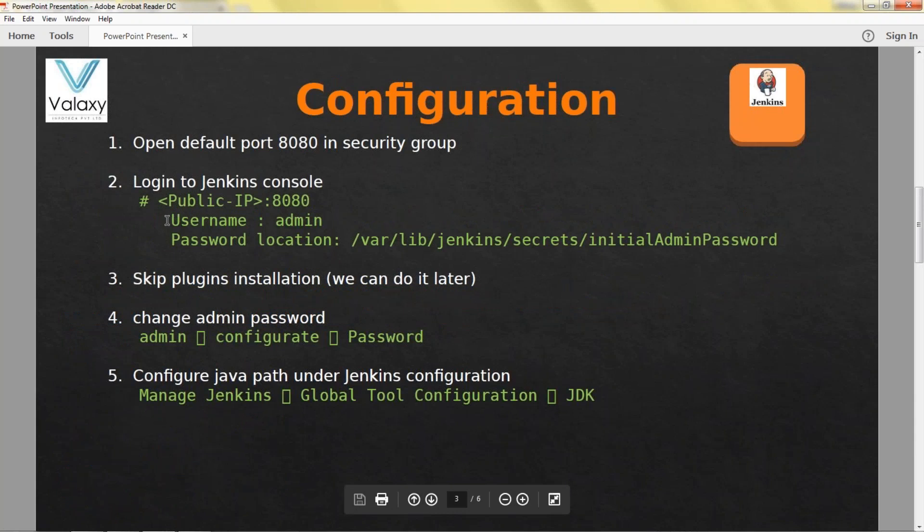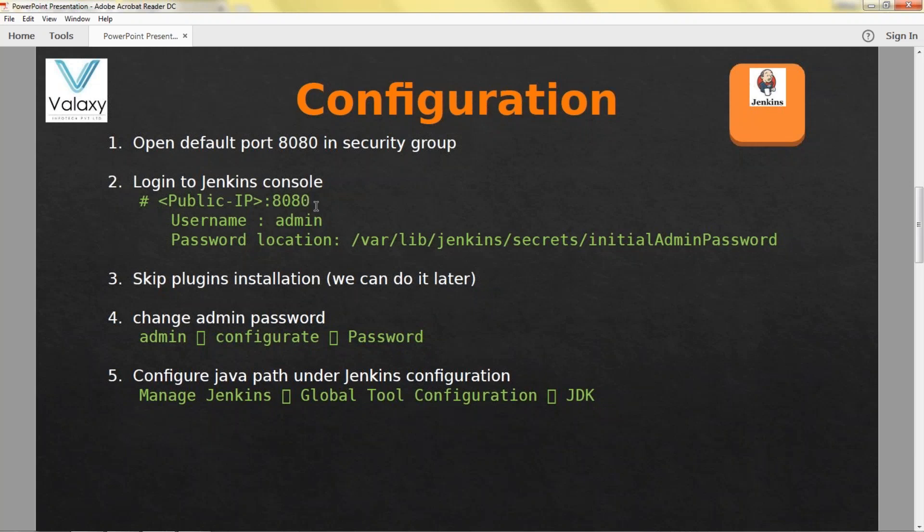You need to start Jenkins service. As a checkpoint you can check Java version. When it comes to the configuration, you need to open port 8080 in the security group of EC2 instance because this is the default port number.